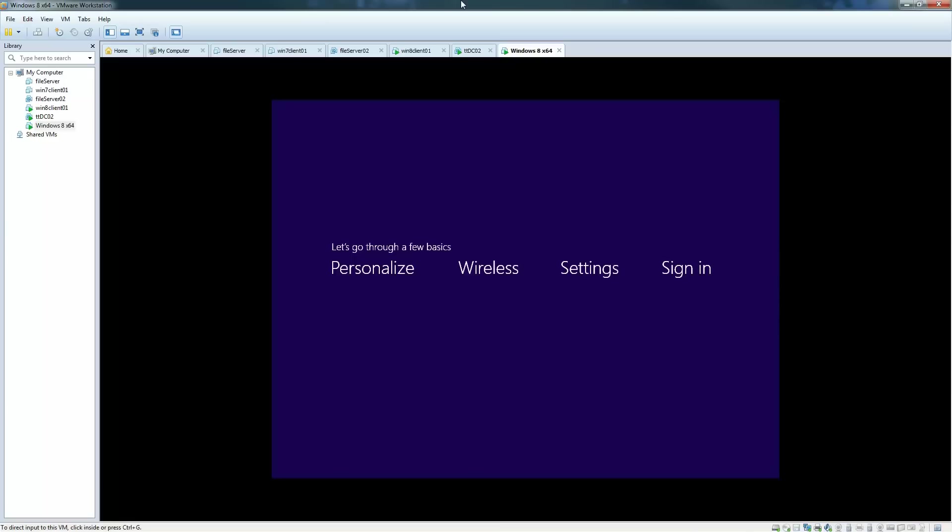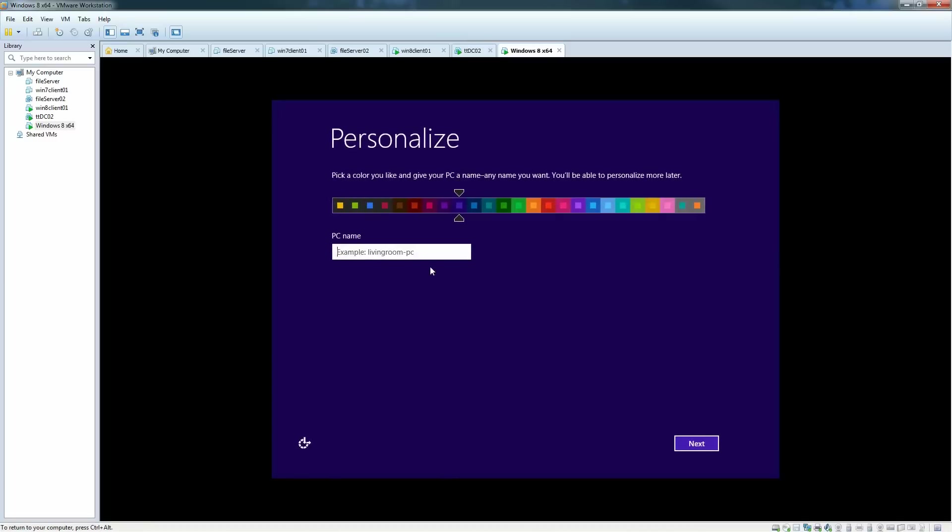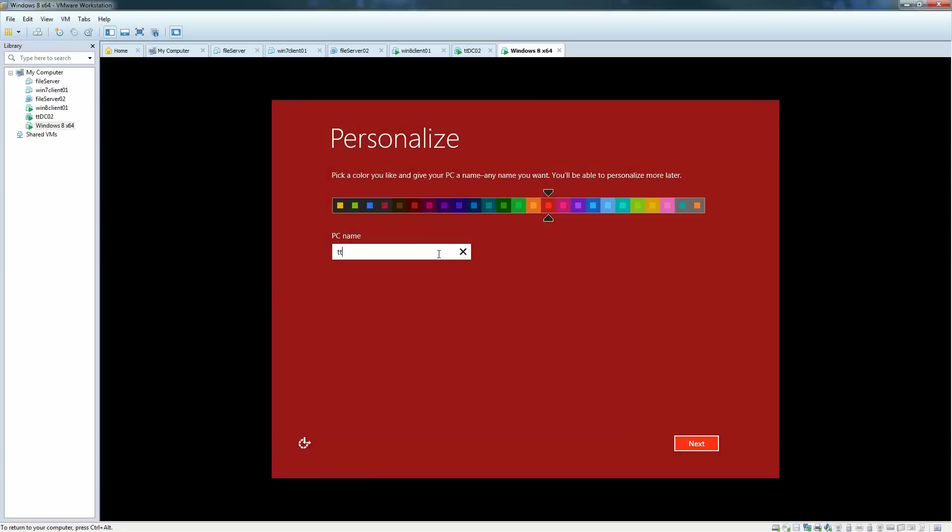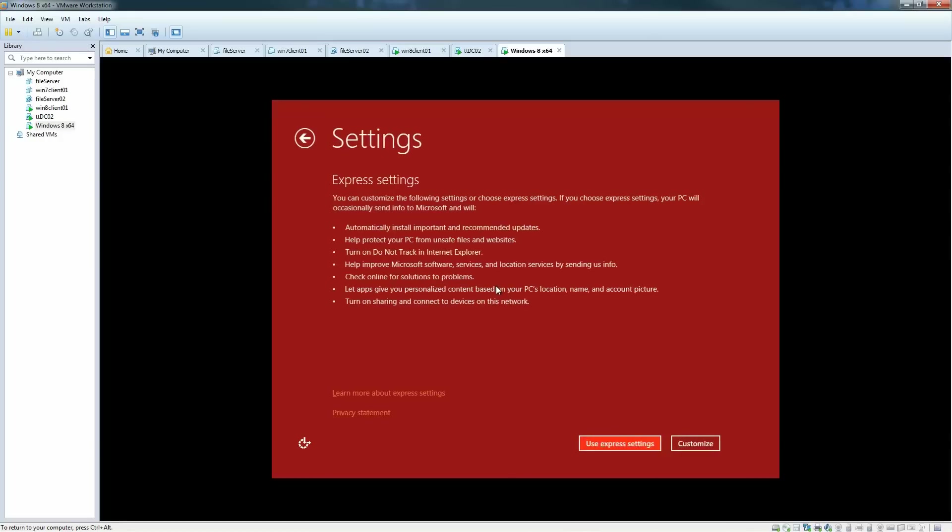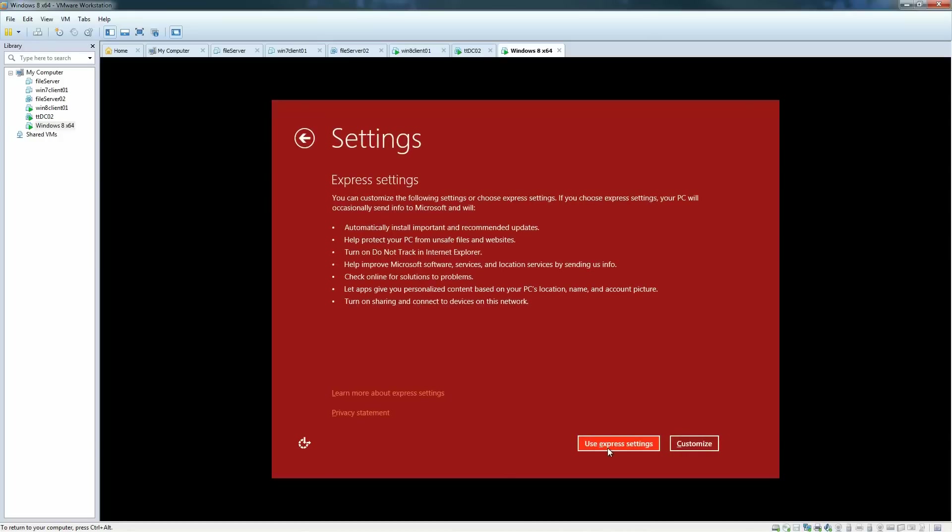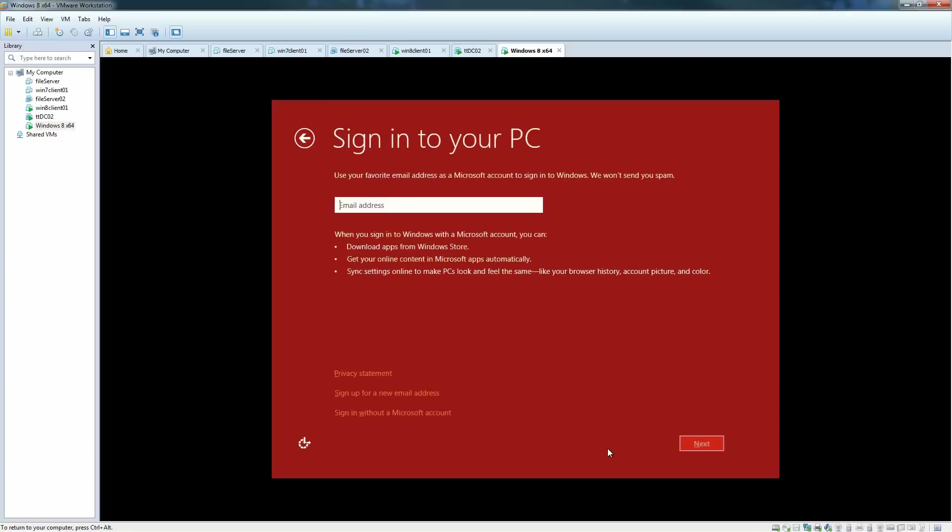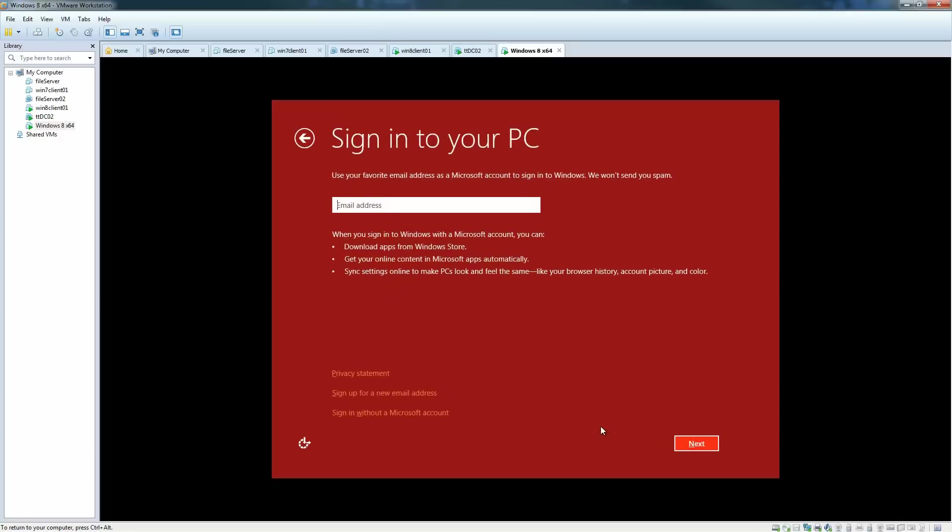Once that initial phase is complete, we are presented with this quick setup thing for the end user. I'm going to give this a name and you can select your colors. Click next here. Now we will use express settings.